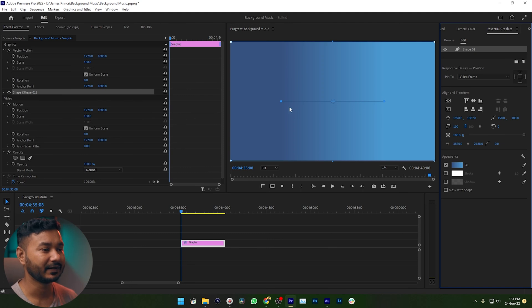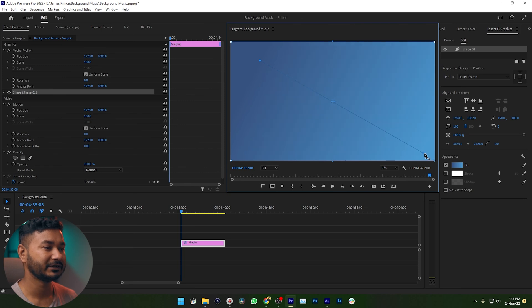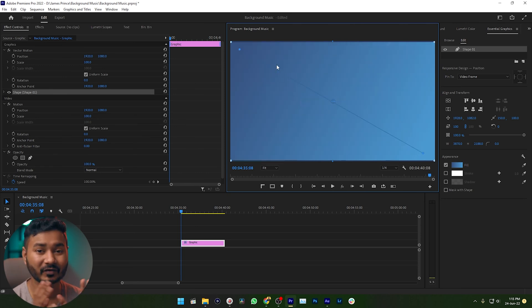To change the angle of the gradient, you can select this point and change the direction of this point, and it will change the color position. Well, this one looks perfect to me. So this is the way that you can use to make gradient color in Adobe Premiere Pro.